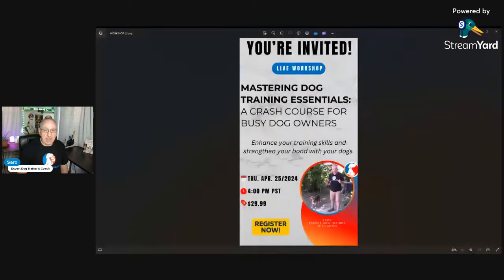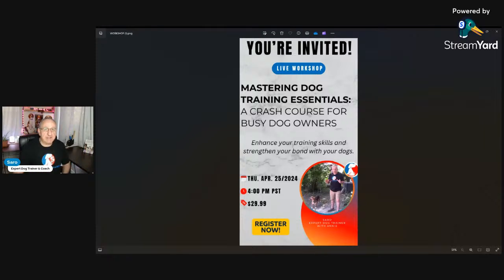Next week, Thursday April 25th, I'm doing a masterclass workshop — a 90-minute workshop that you are invited to join. It's called 'Mastering Dog Training Essentials: A Crash Course for Busy Dog Owners.' You're going to learn how to enhance your training skills and strengthen your bond with your dogs. I'll leave a link in the description of this video and in the chat area.